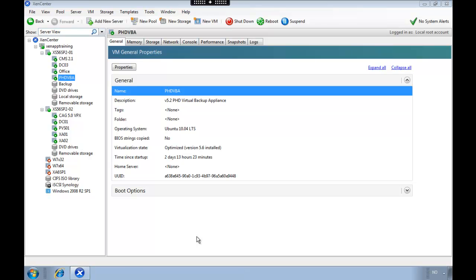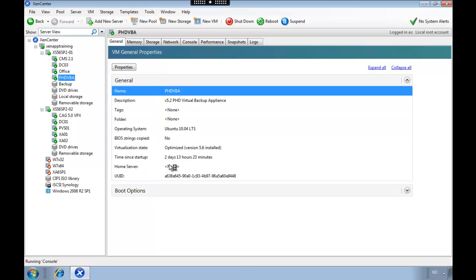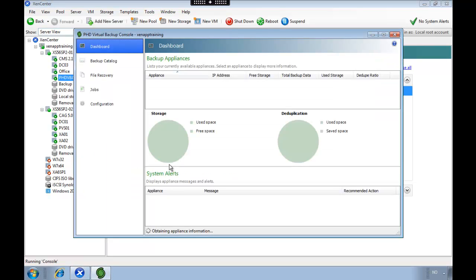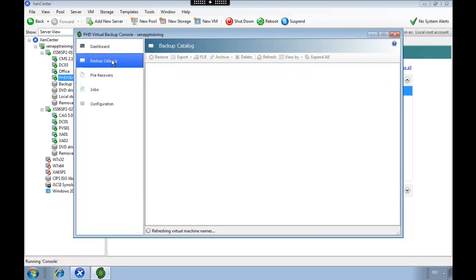Once more reset the appliance and that's it. So if we head over to the console once more we're going to take a look at the appliance. As you can see it states how much free disk space and total backup data.